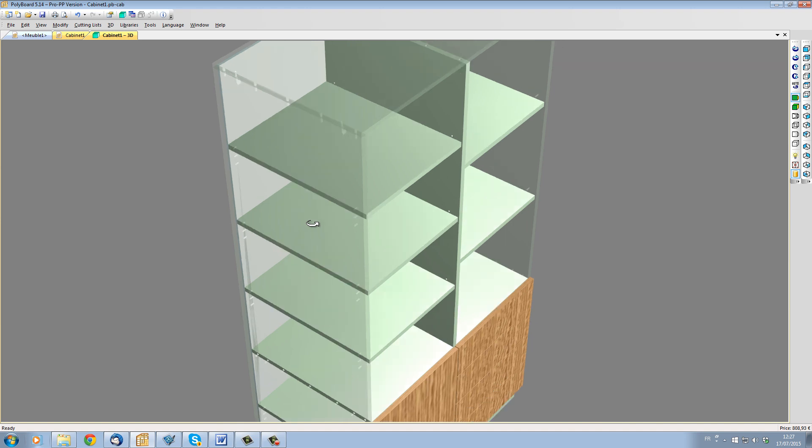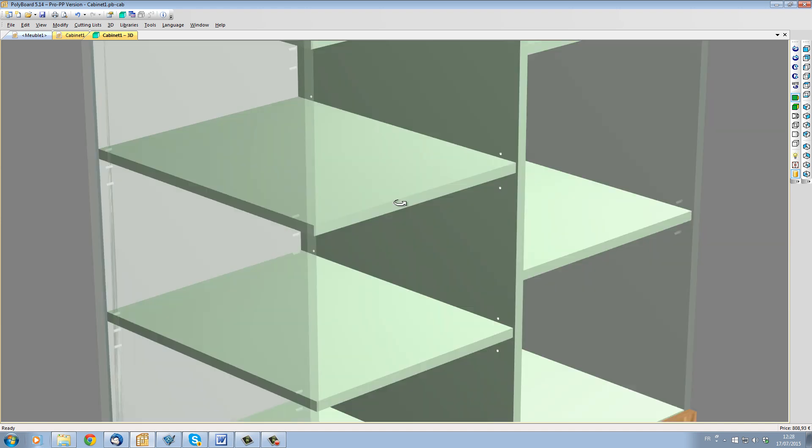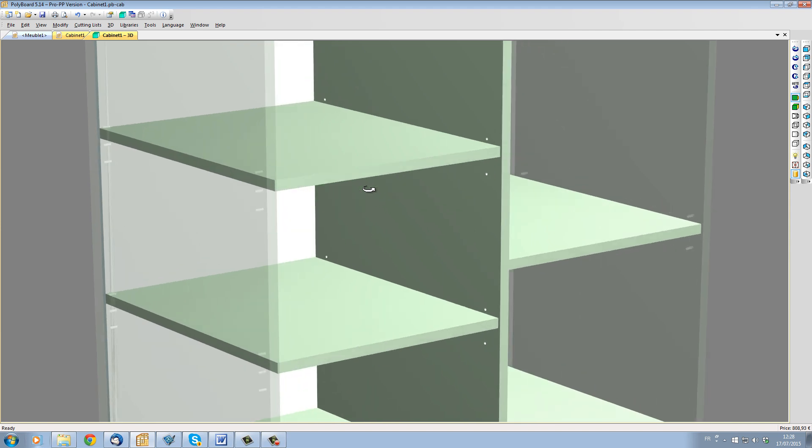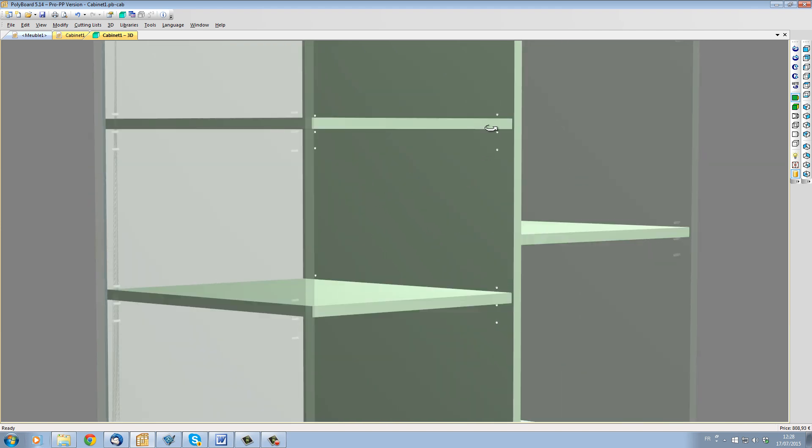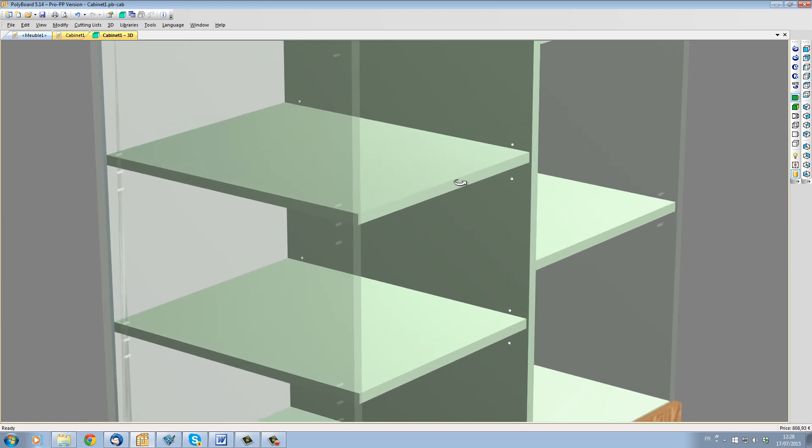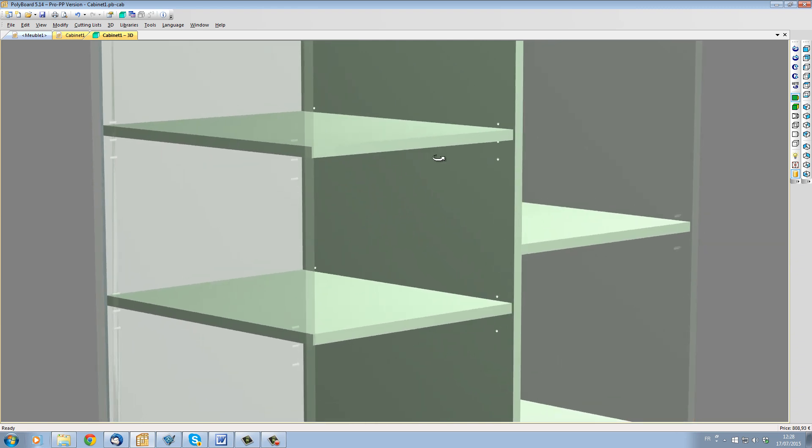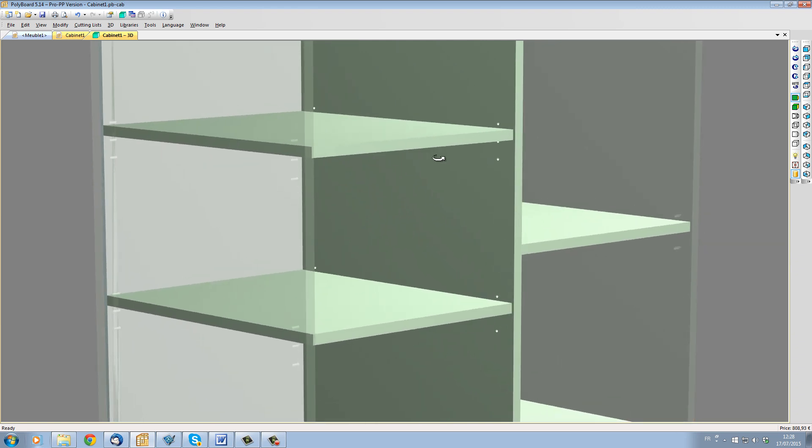For example, we can see that the submethod has placed three shelf peg holes each time there is a mobile shelf. Let's say that I would prefer to have four holes.